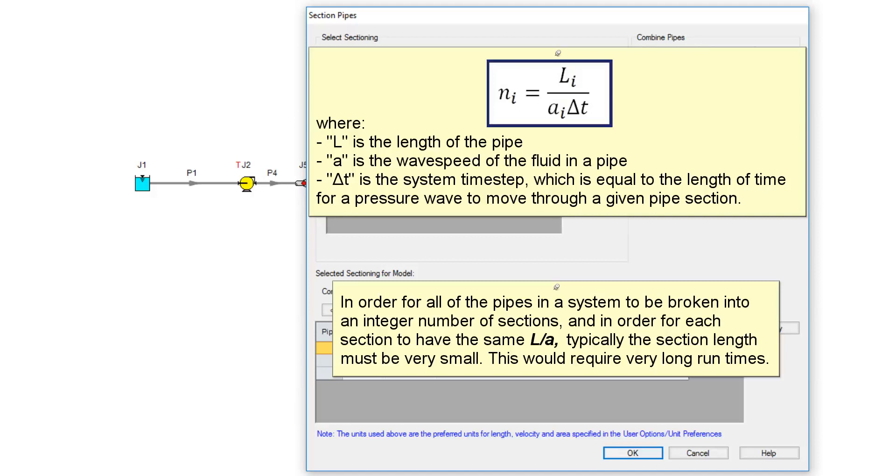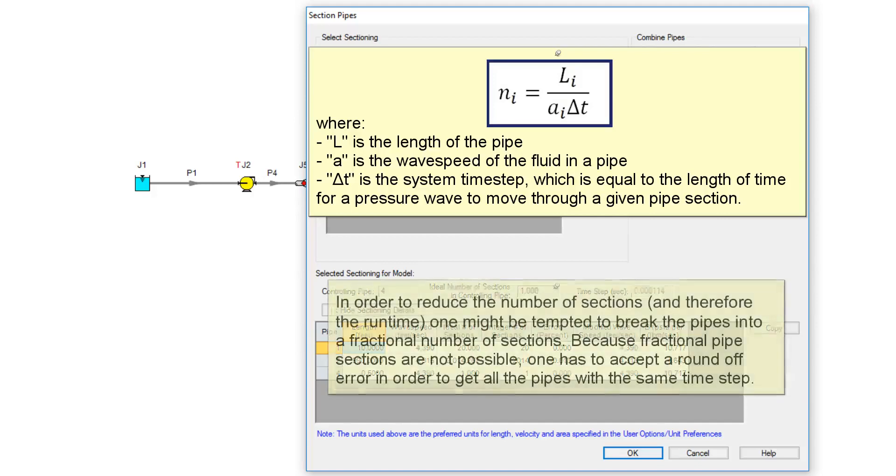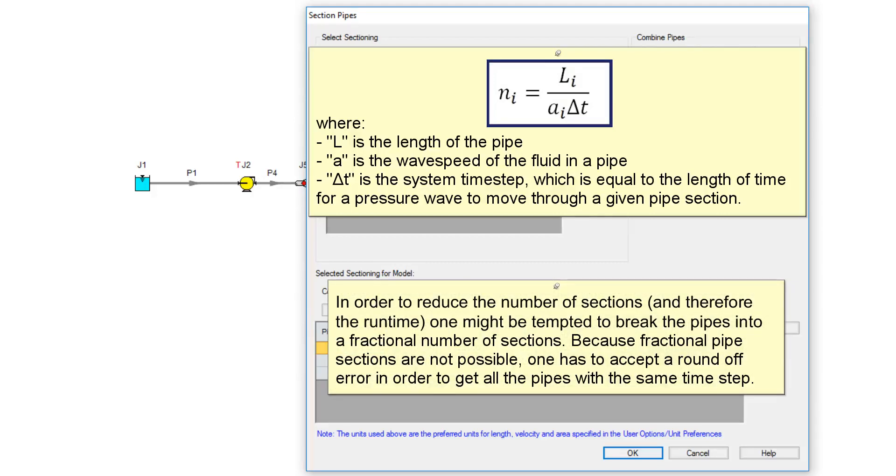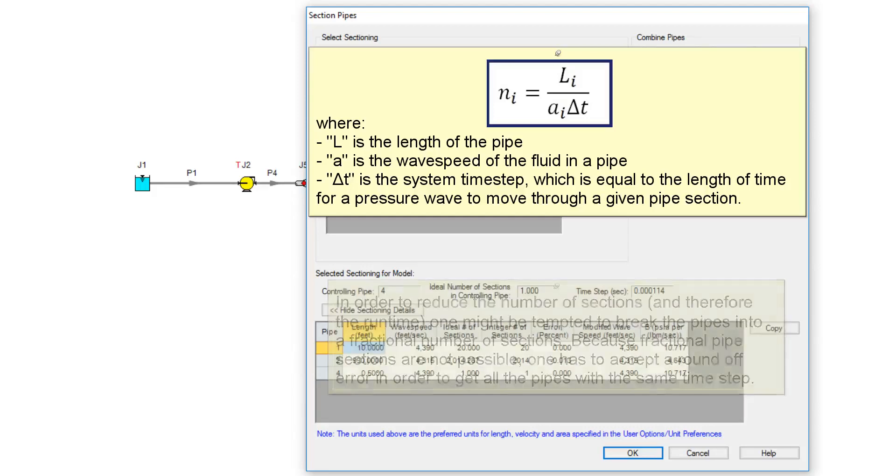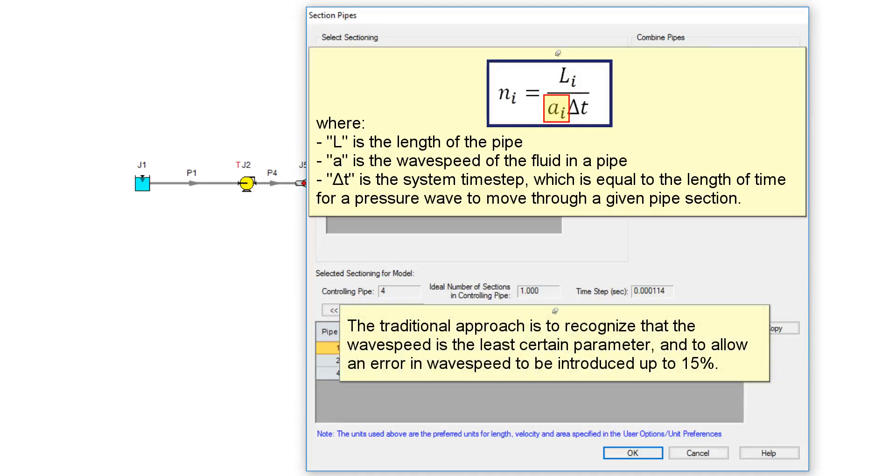In order for all of the pipes in a system to be broken into an integer number of sections and in order for each section to have the same L over A, typically the section length must be very small. This would require very long runtimes. In order to reduce the number of sections, and therefore the runtime, one might be tempted to break the pipes into a fractional number of sections. Because fractional pipe sections are not possible, one has to accept a round-off error in order to get all the pipes with the same time step.